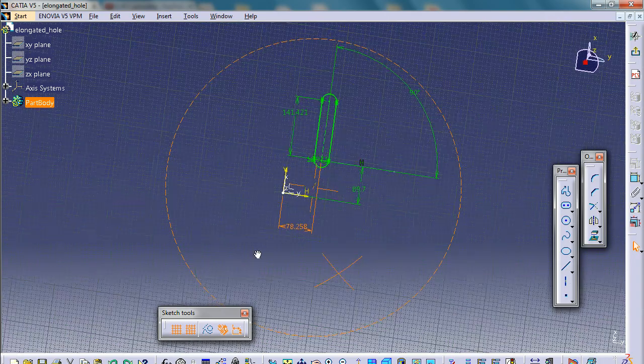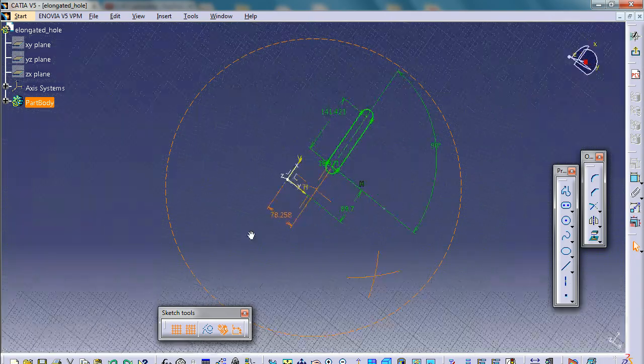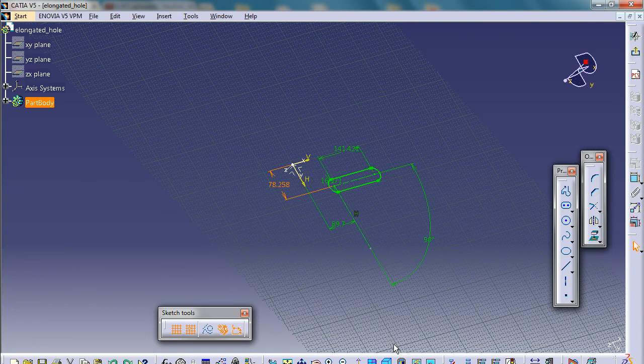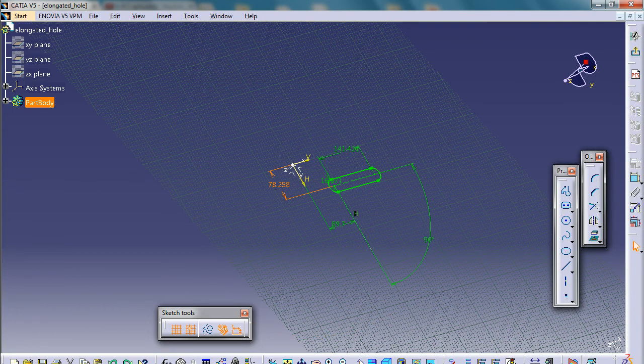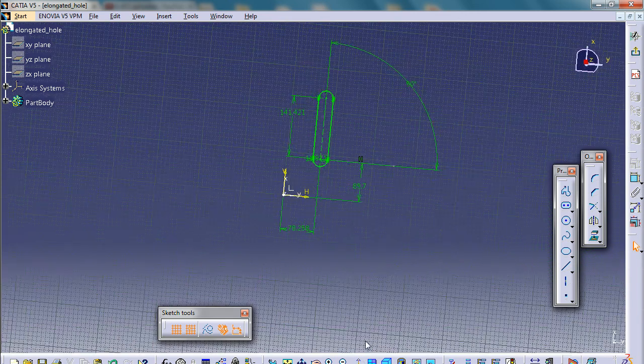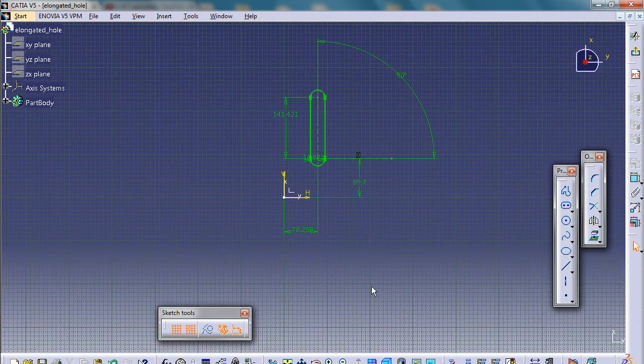And when you orient your sketching plane like this, the best way to find normal is just click this button over here, normal view, and then it should bring the view back to normal view.